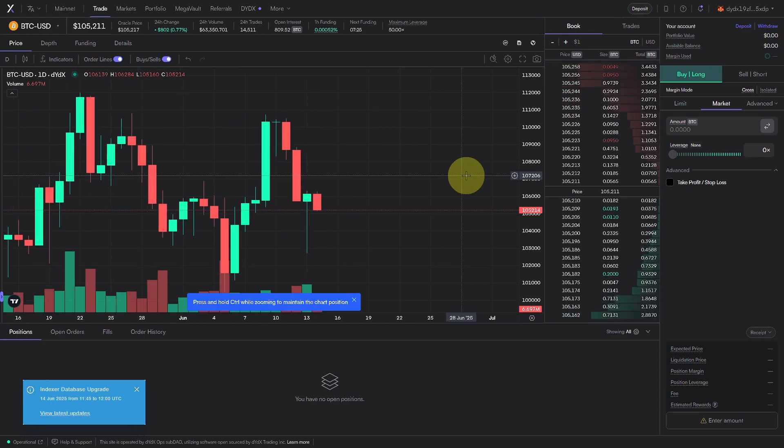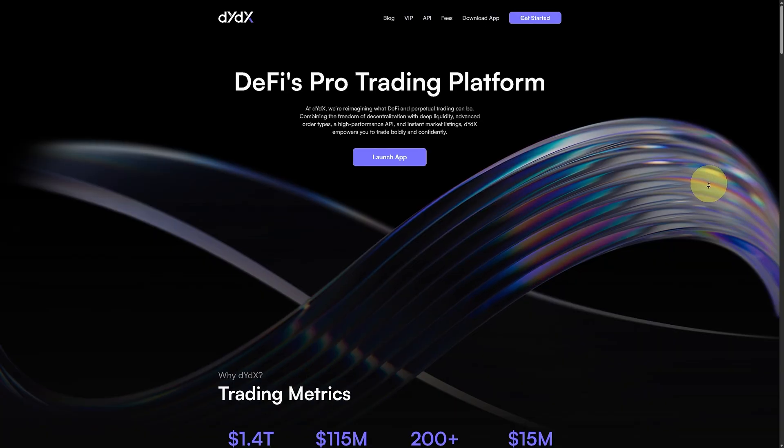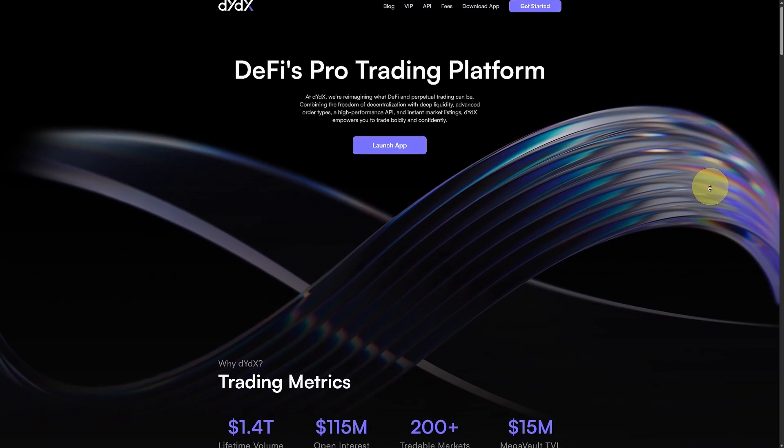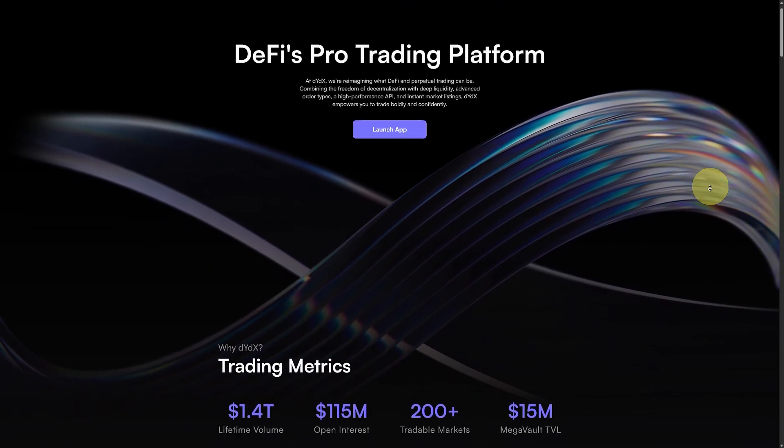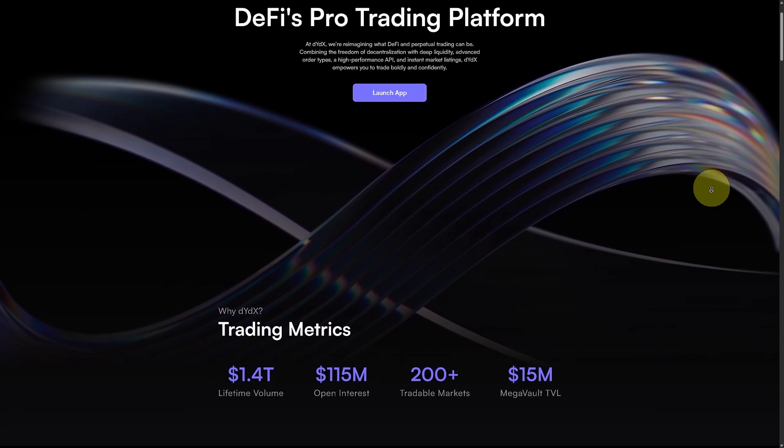Oh, and here's the bonus. By signing up through our link, you get a fee discount right from the start, making your trading experience even more rewarding.